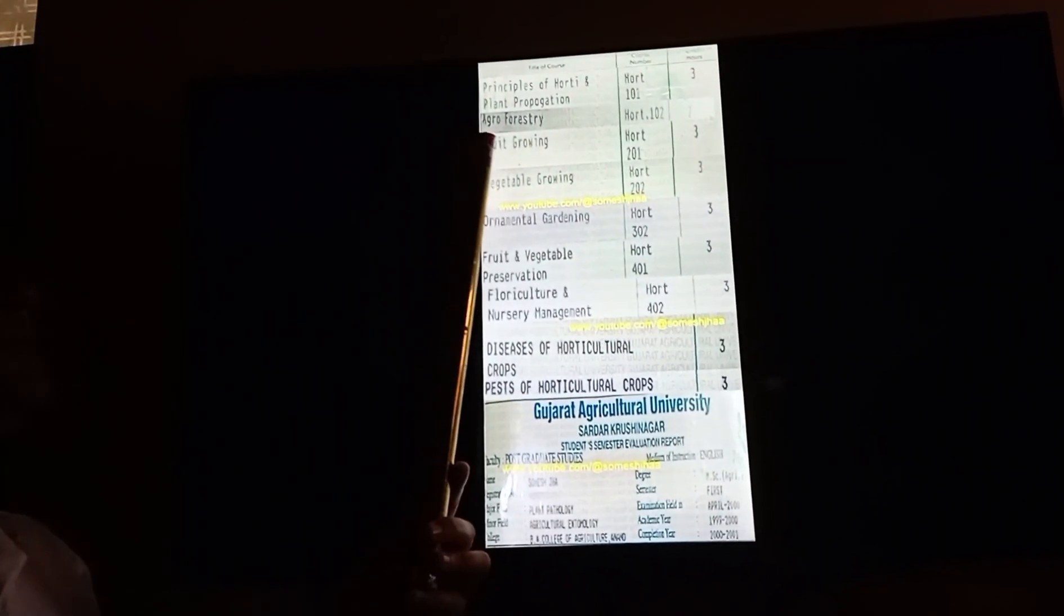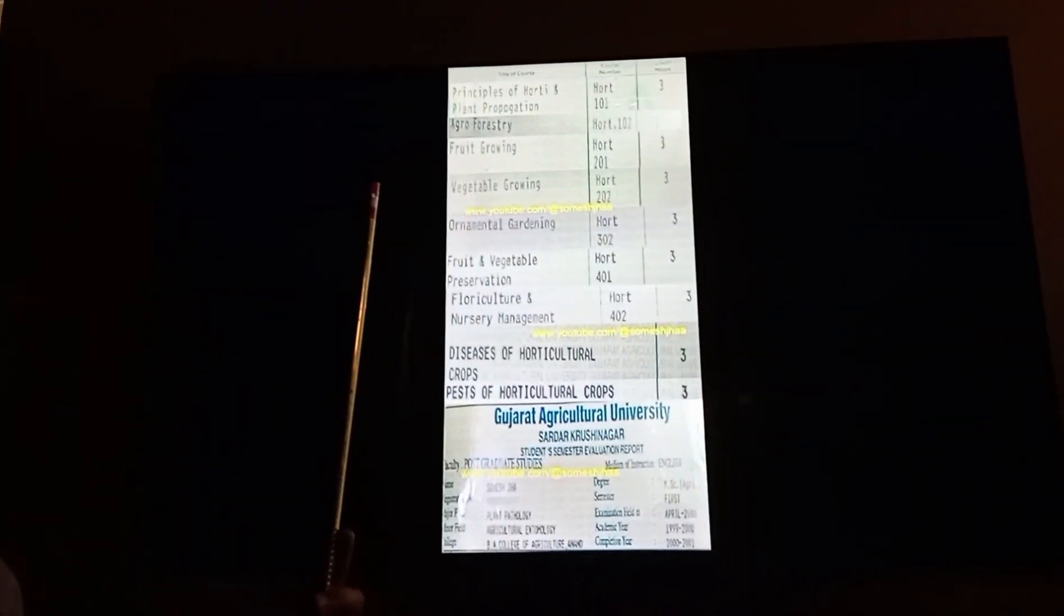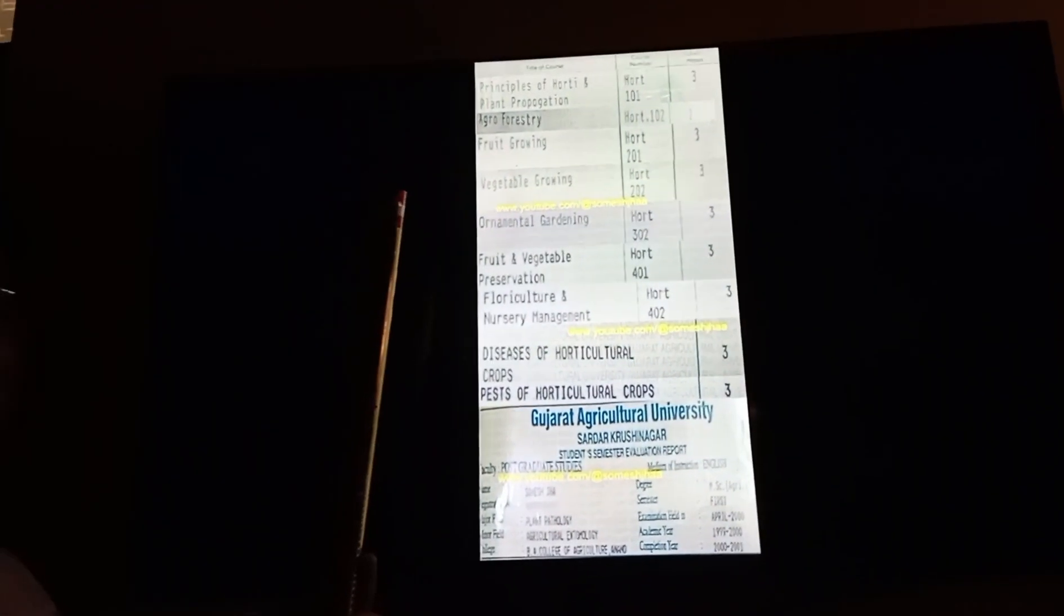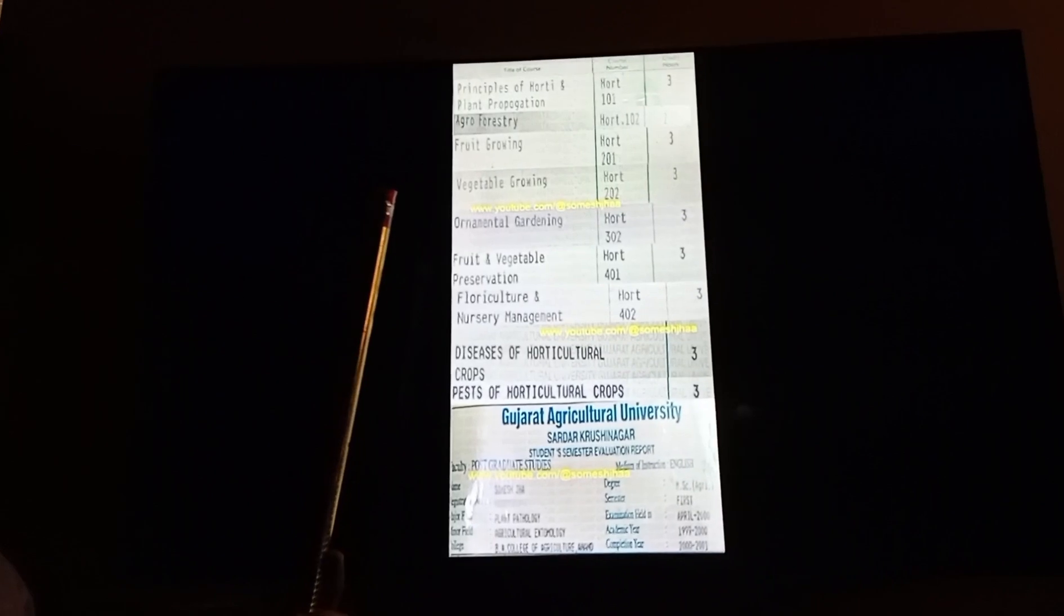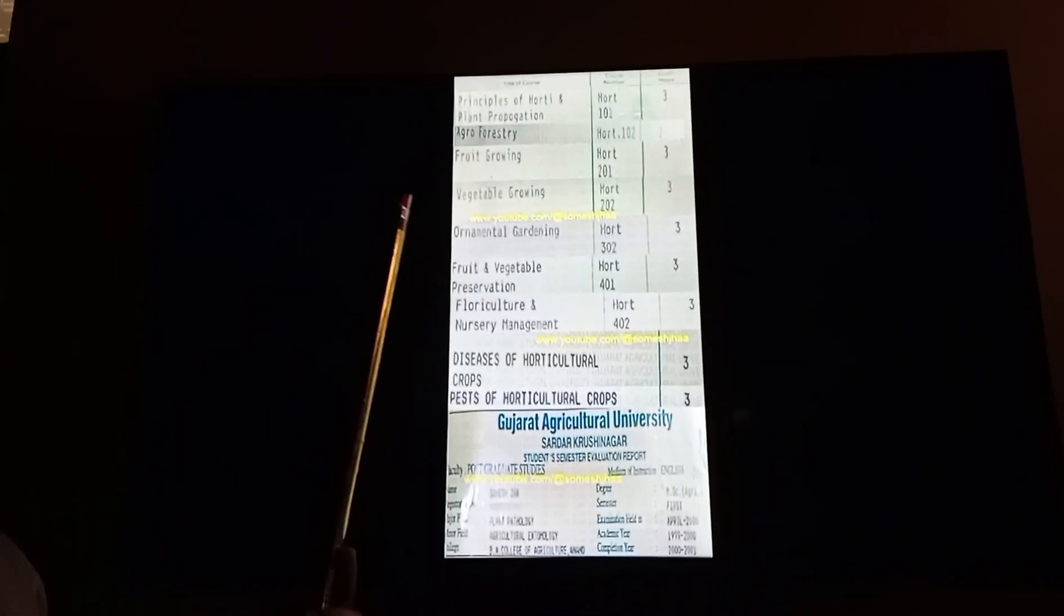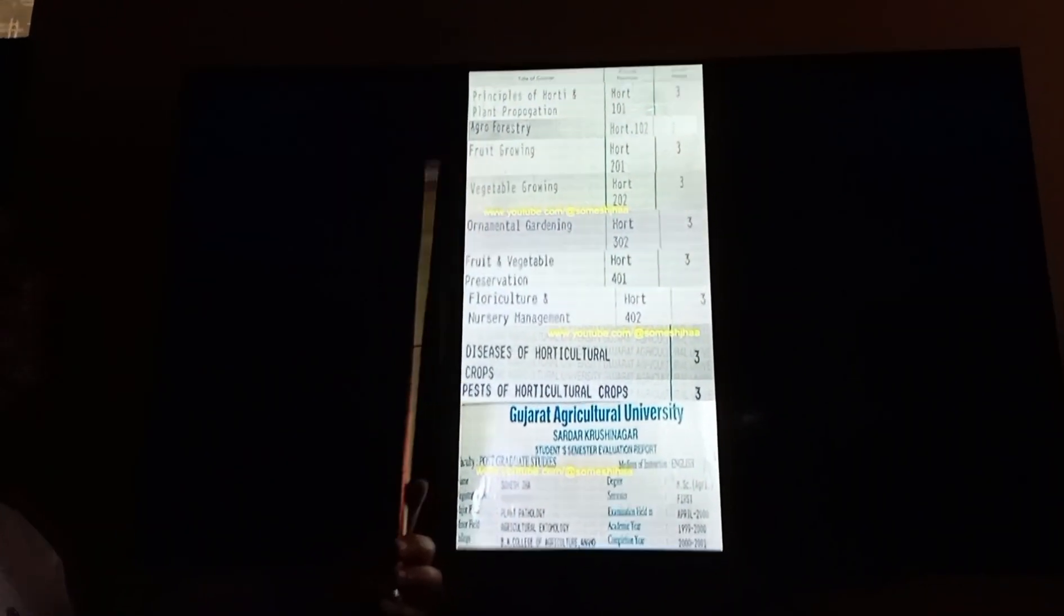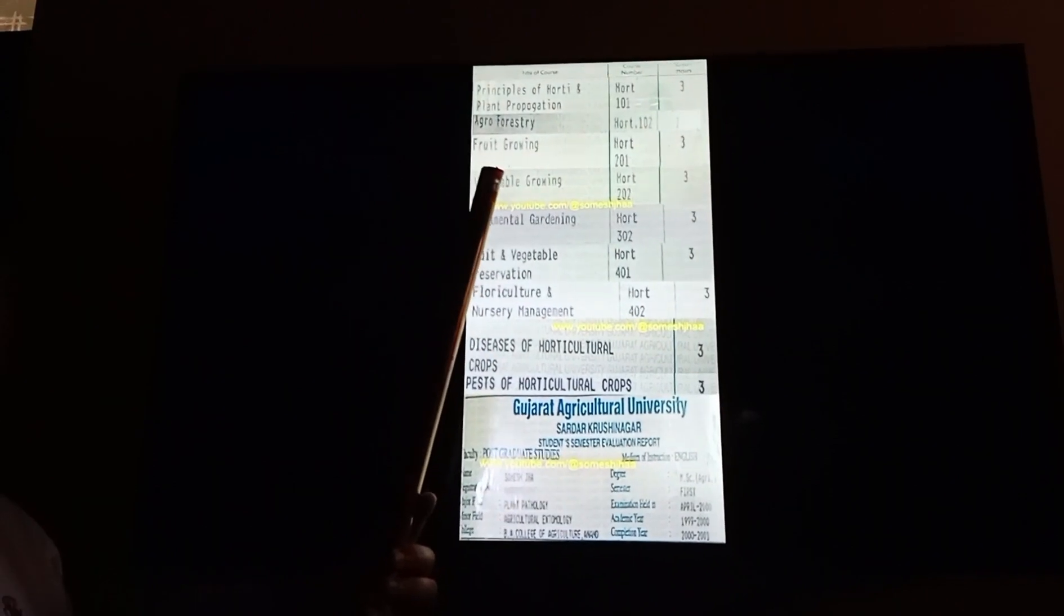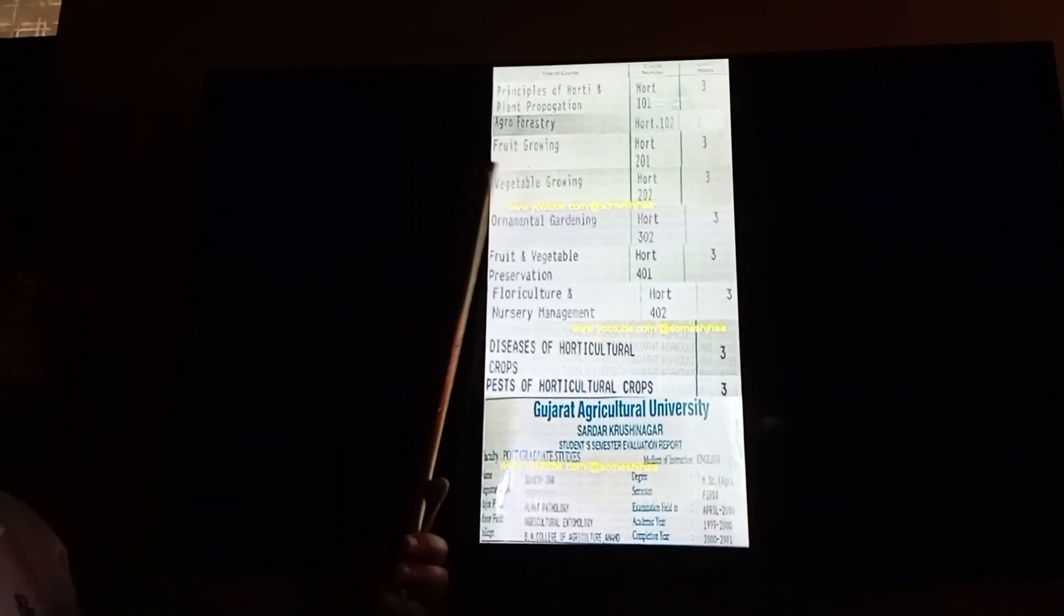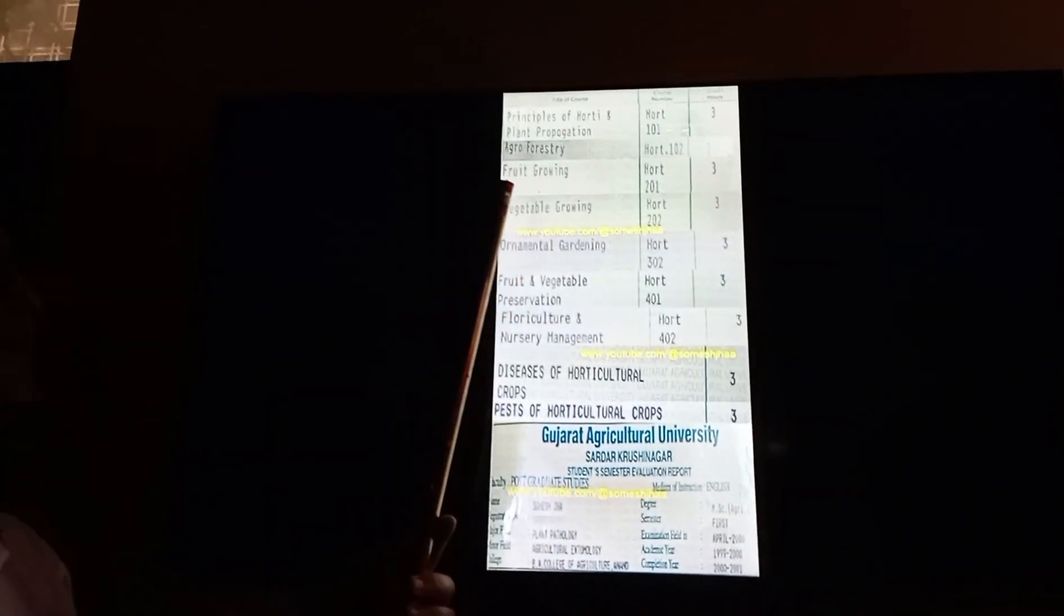After that, we studied agroforestry. Agroforestry is not directly relevant to gardening, but we learned how agricultural fields can integrate forest plants in a mixed form of cultivation. After that, we studied fruit growing and how to grow vegetables.